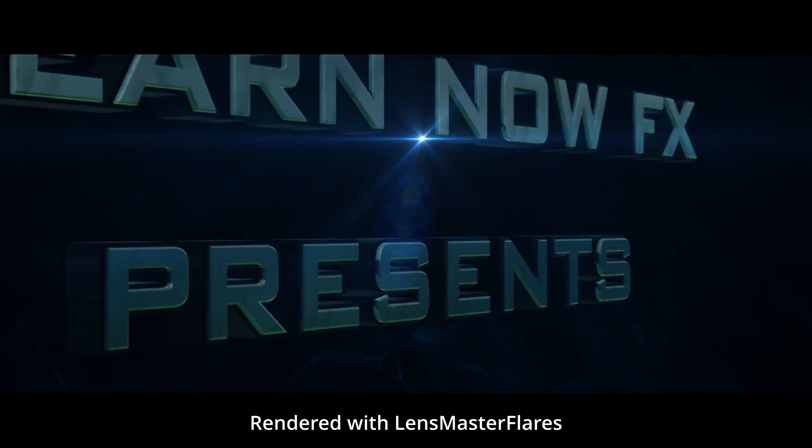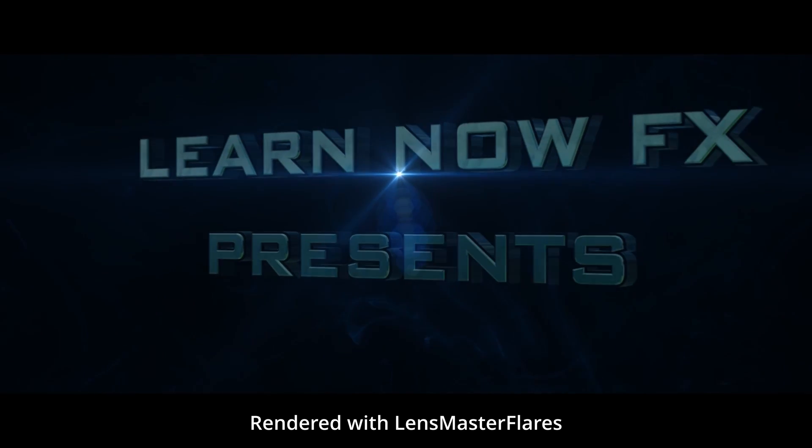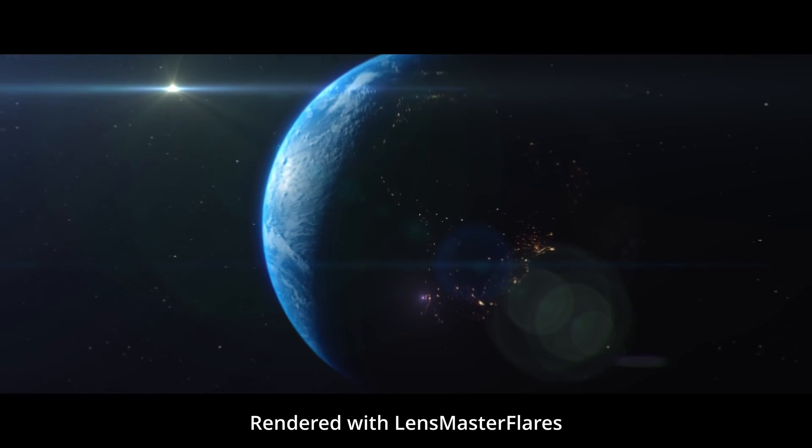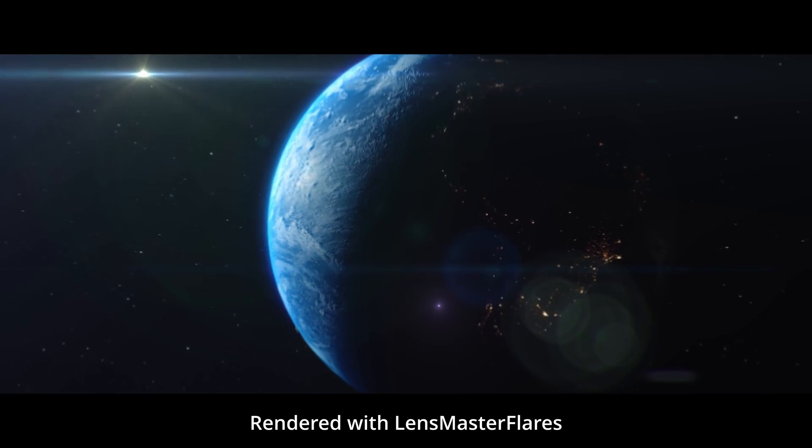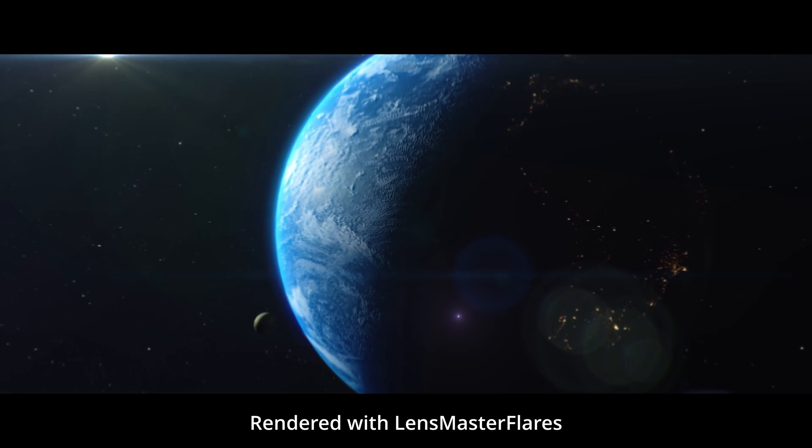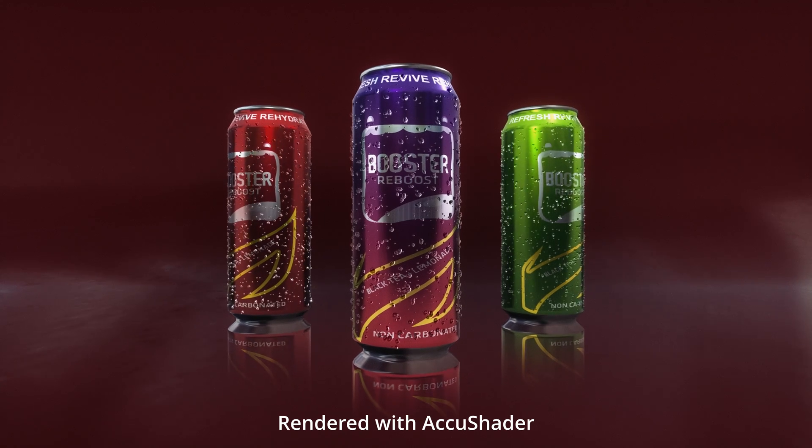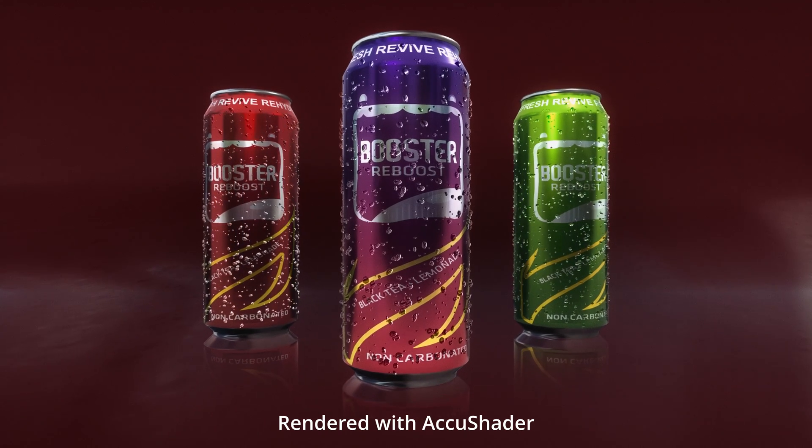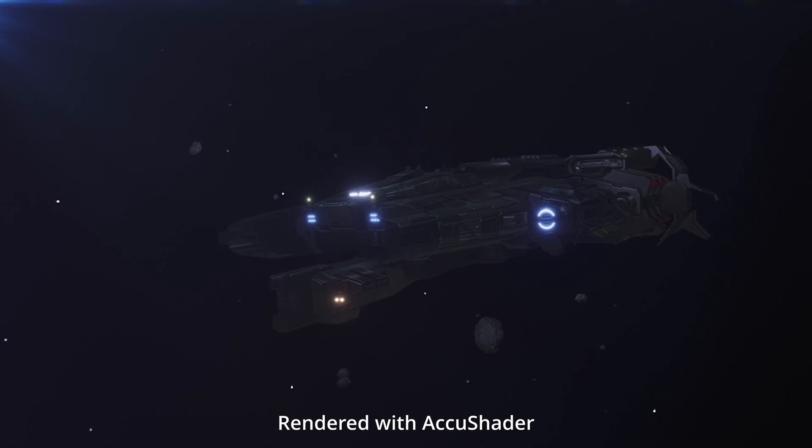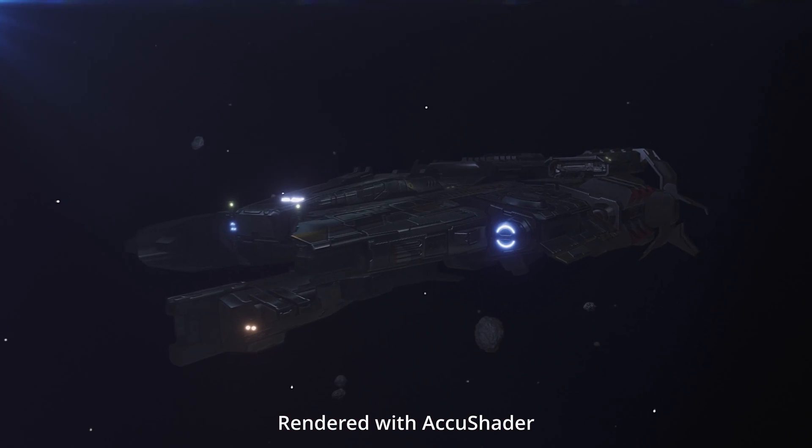BlurryNowFX also has a wide variety of other plugins on their website, some of my favorites being LensMaster, Flares, and AccuShader. To learn more about all those, check out the link below.